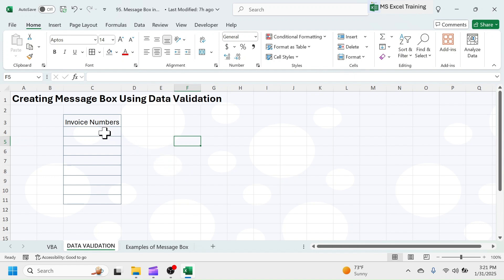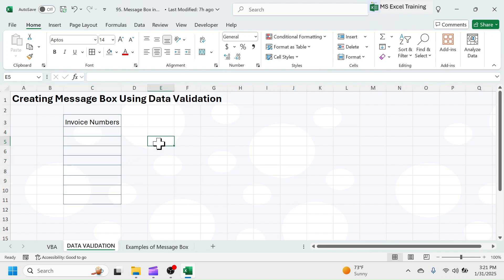For example, this invoice number column is supposed to have the numeric values only. When it detects a text value, it should throw an Error MessageBox. To create this type of message box, first select the cell range to apply validation.